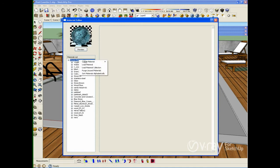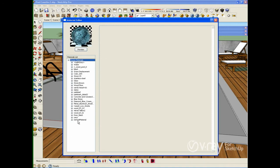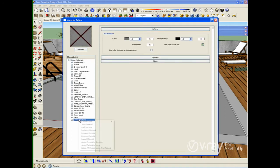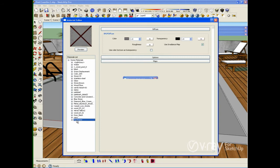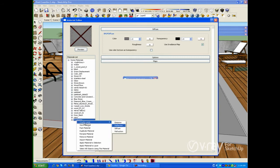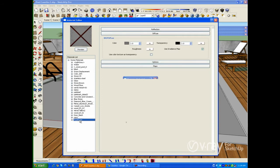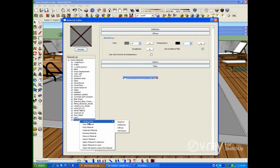Let me right-click on the scene material and create a new standard material. I want to right-click on the material and rename it 'pool water.' The first thing I want to do is create the reflection and the refraction layer — right-click to create a reflections layer, and right-click to create a refractions layer.